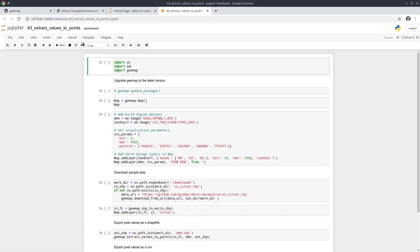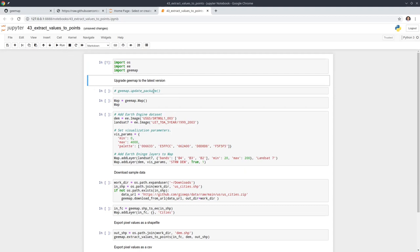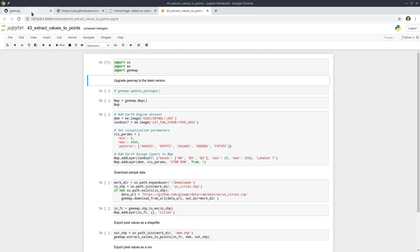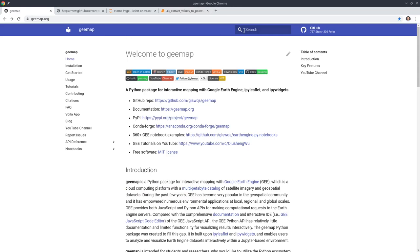As you can see from here, this example is relatively simple and straightforward. First of all we're going to import the libraries. Keep in mind you need to update to the latest version. I haven't released the new package to conda yet, so you probably need to install from GitHub.